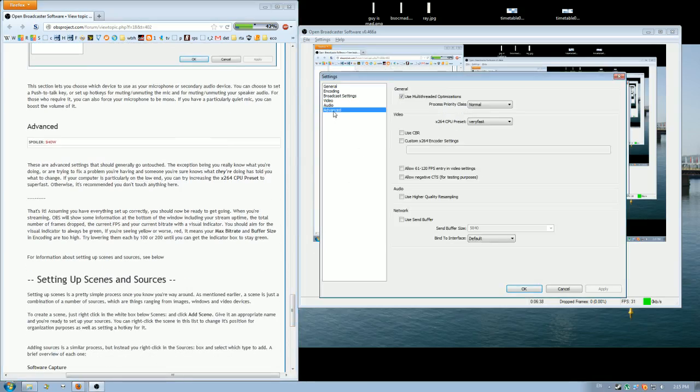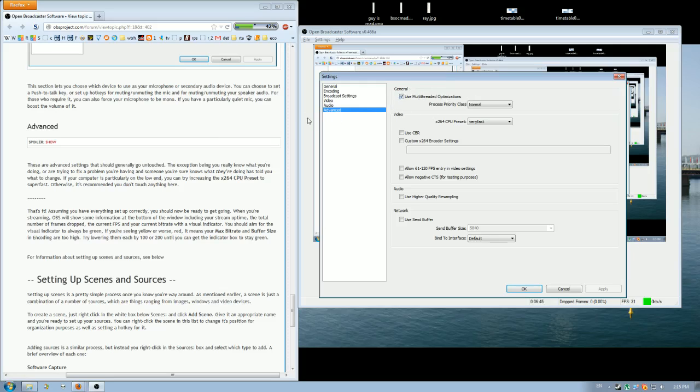With advanced, if multi-thread operations is not ticked, tick that. Otherwise, leave everything by itself and that's fine.